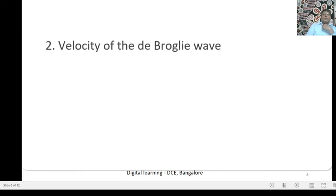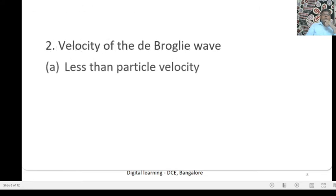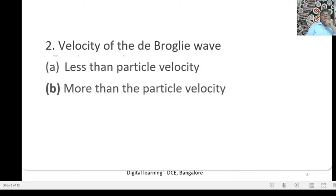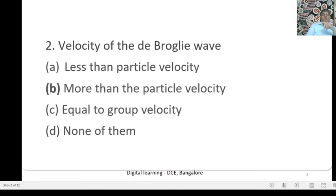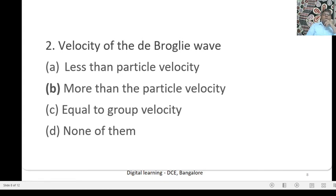Next question: Velocity of the De Broglie wave is — Option A: Less than the particle velocity; Option B: More than the particle velocity; Option C: Equal to group velocity; Option D: None of them. The correct option is B — More than the particle velocity. The De Broglie wave velocity is more than the particle velocity and more than the group velocity, since group velocity is the particle velocity.